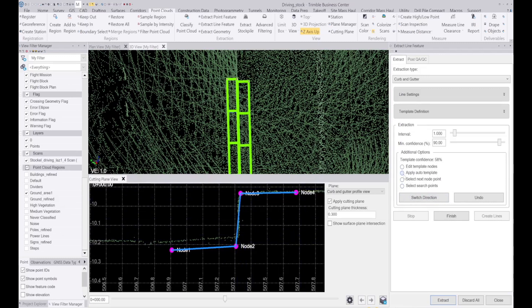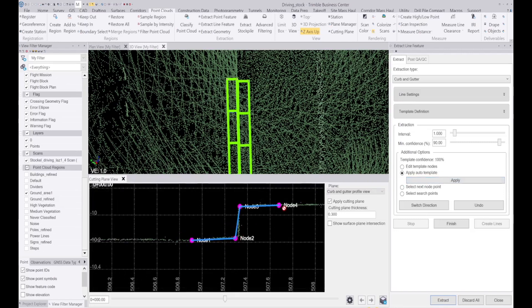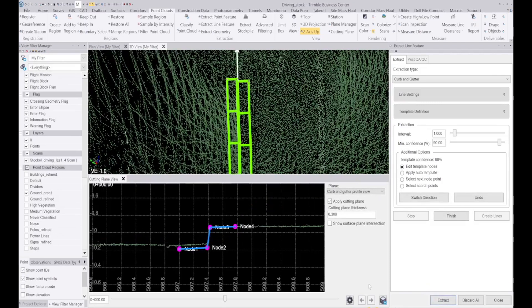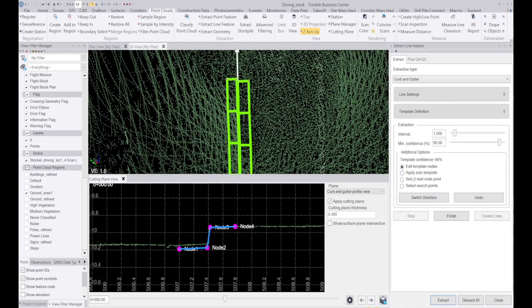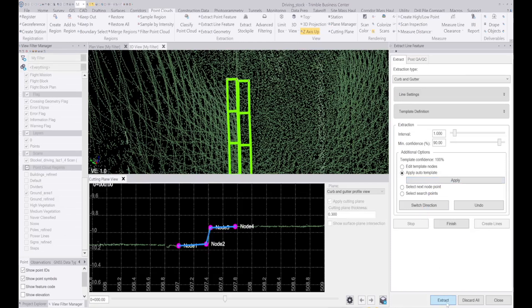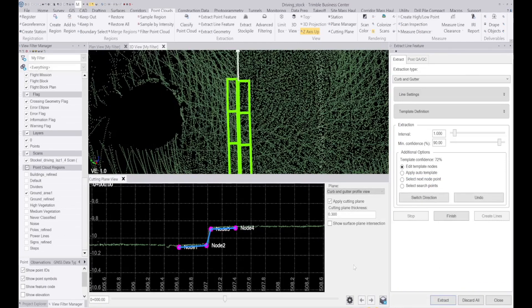So what I can do is click on apply auto template. Still got a pretty good profile there and then I can continue. It seems like this curb is getting smaller and smaller.